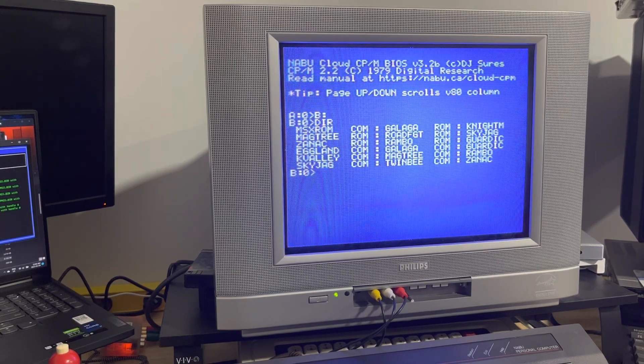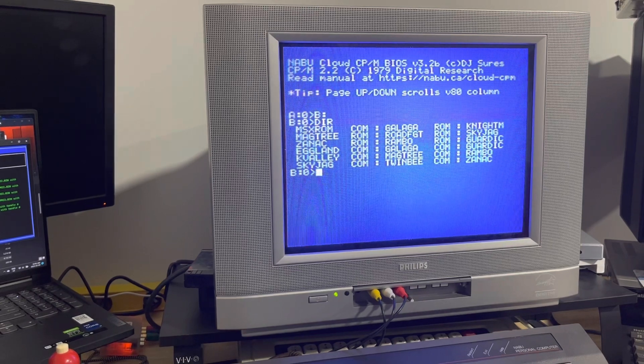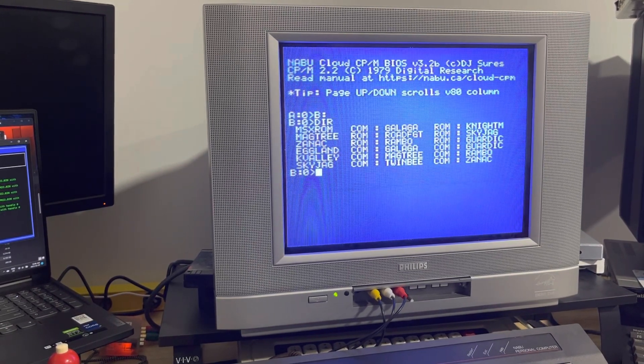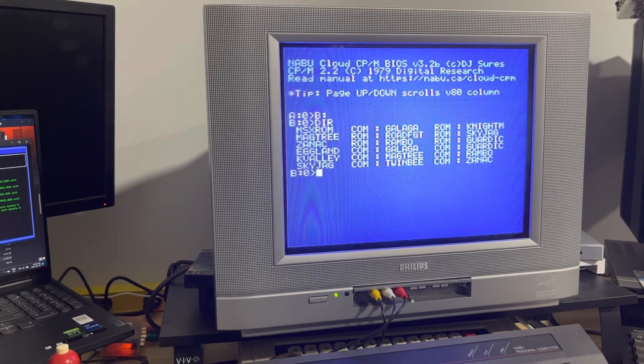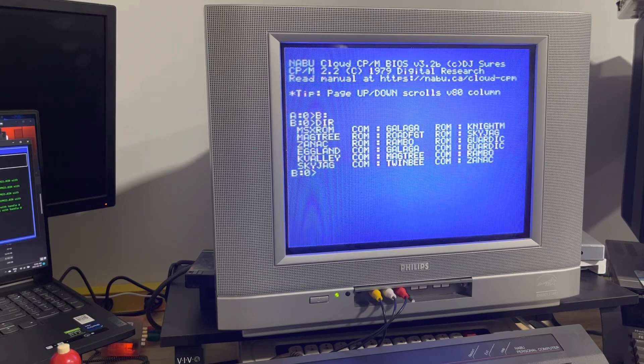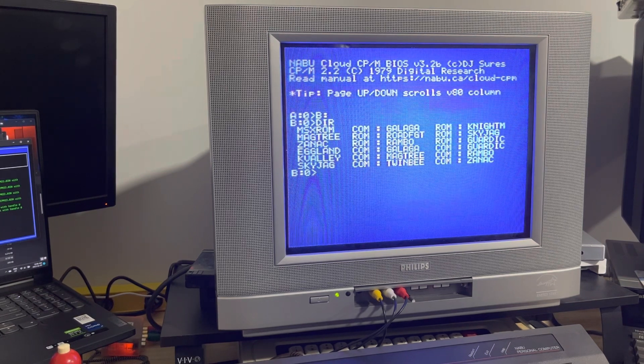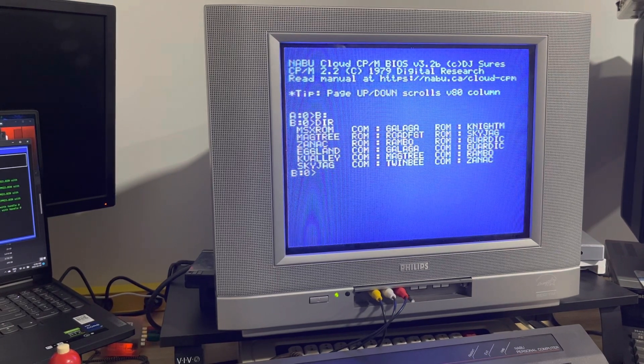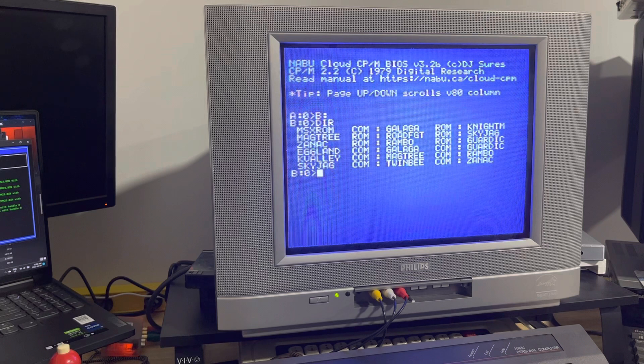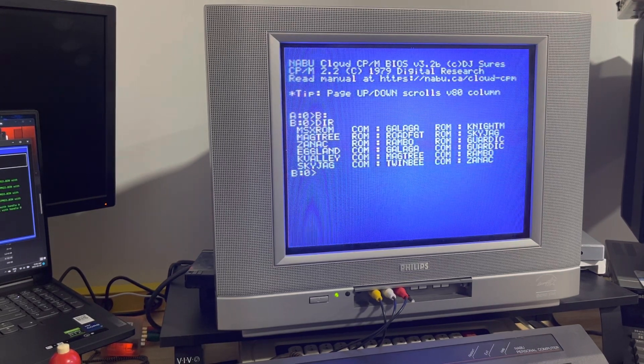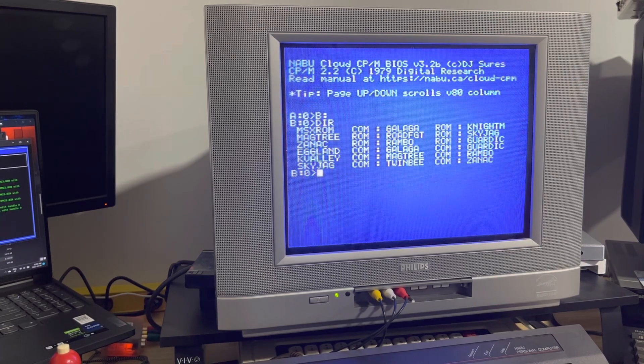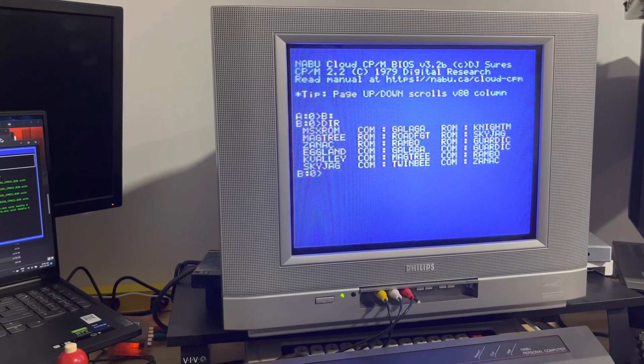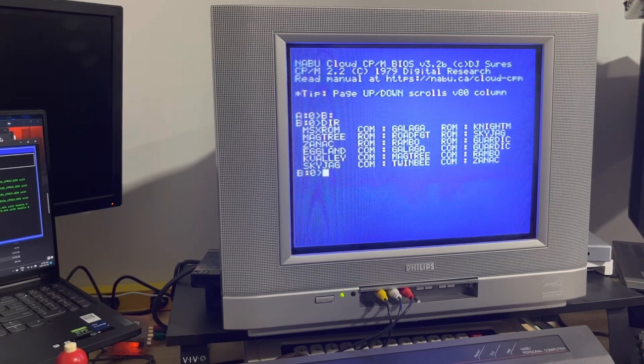So the MSX computer has an extensive BIOS that manages everything from the hardware and it's used by many games. Many respectable games use that library, that API, and if we provide a ROM into the Naboo, not a ROM but actually loading RAM from CPM, the game thinks it's a MSX ROM. It will interface with the ROM and think it's running in the MSX, while in fact it's running in the Naboo.